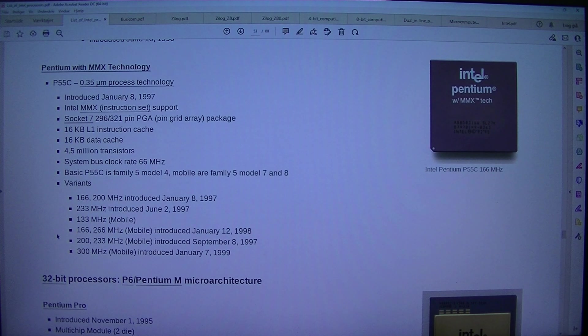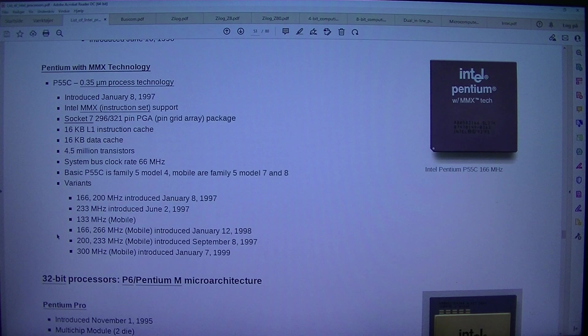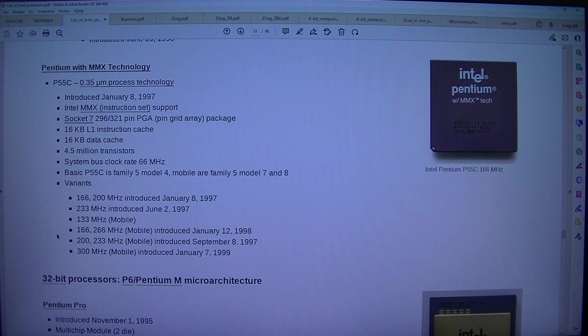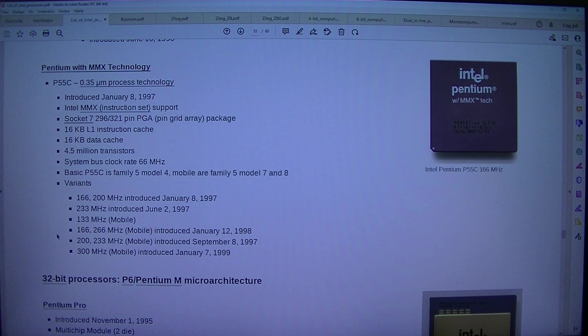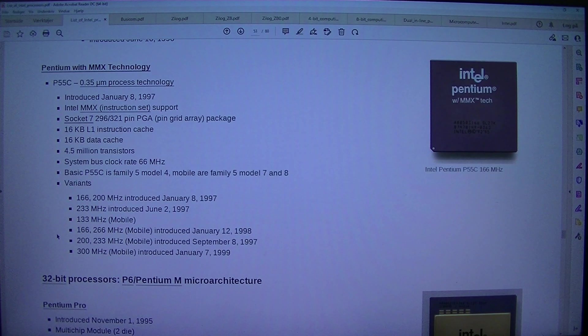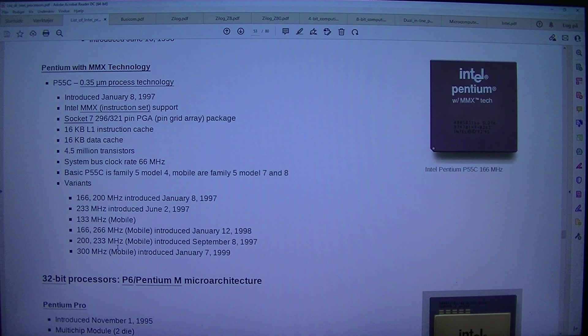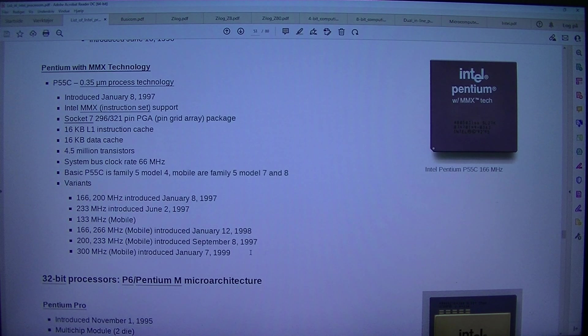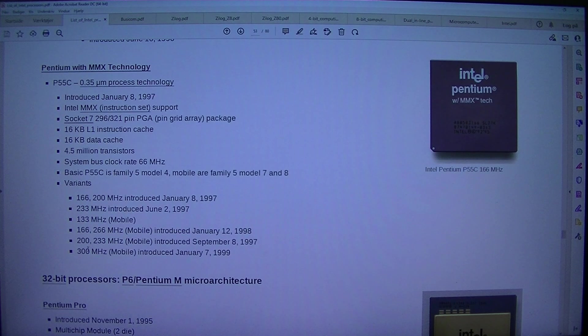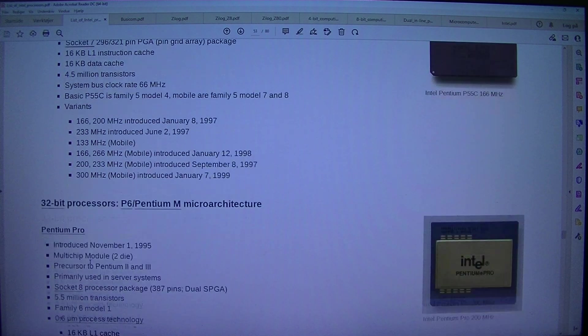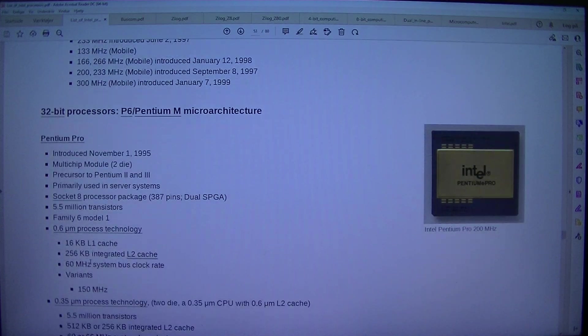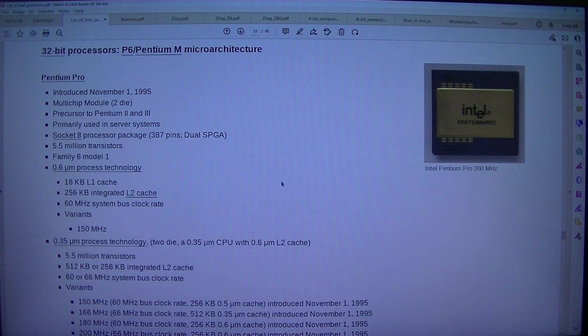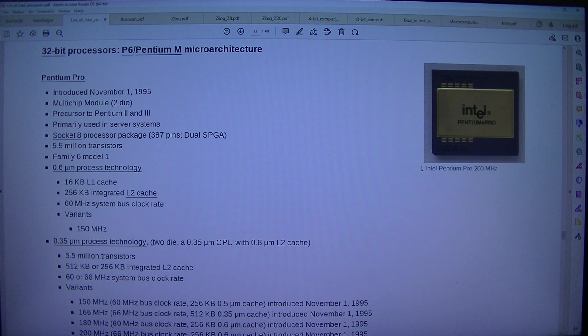133 MHz mobile, 166 MHz mobile, 233 MHz mobile introduced the 8th of September 1997. 300 megahertz mobile introduced the 7th of January 1999.